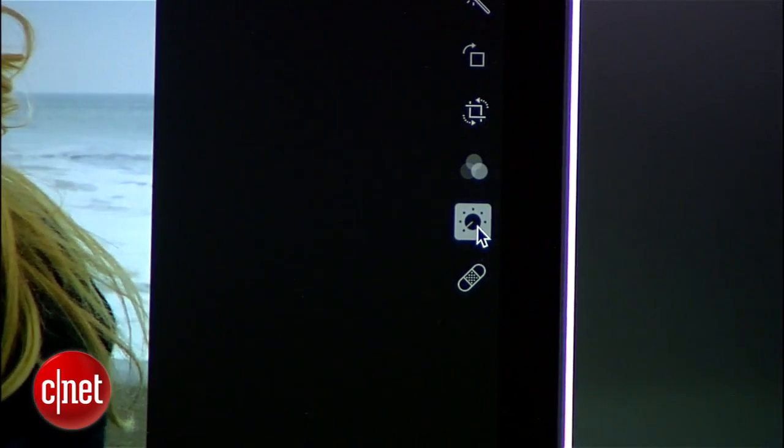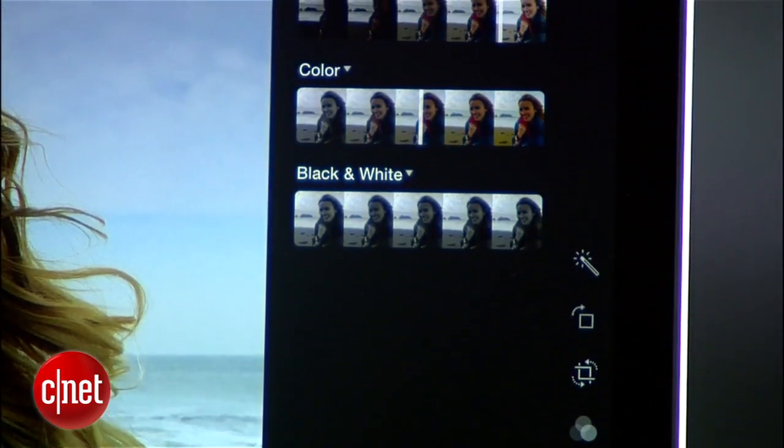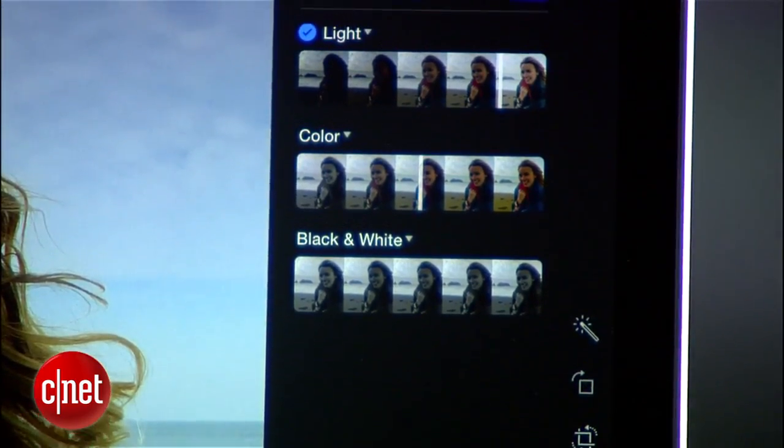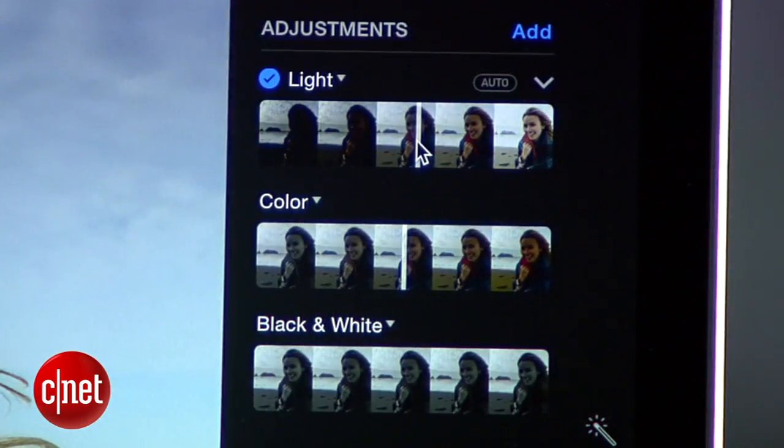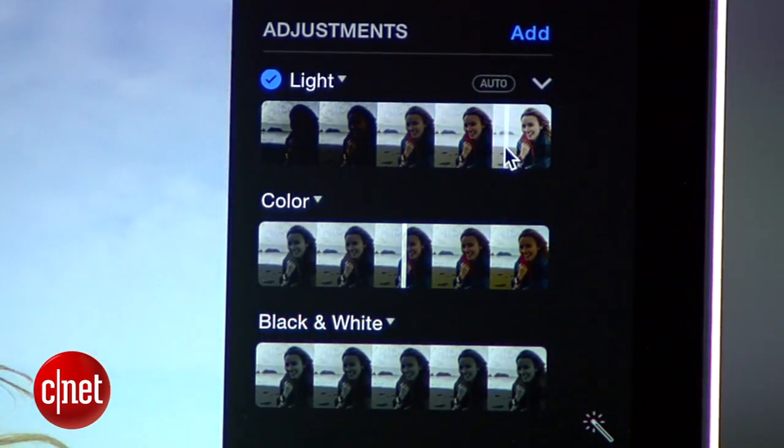The adjustment tools are also really cool because you have a choice of doing something the easy way, or digging down into various adjustments for more specific changes. If I wanted to change how light an image is, I can use this slider, and you can see how the photo changes.